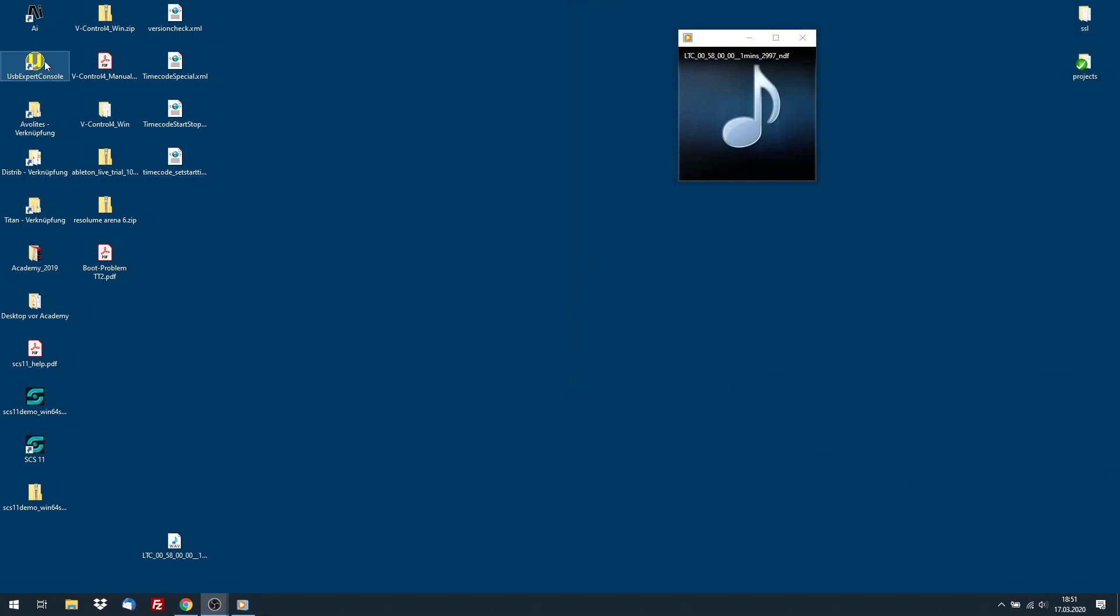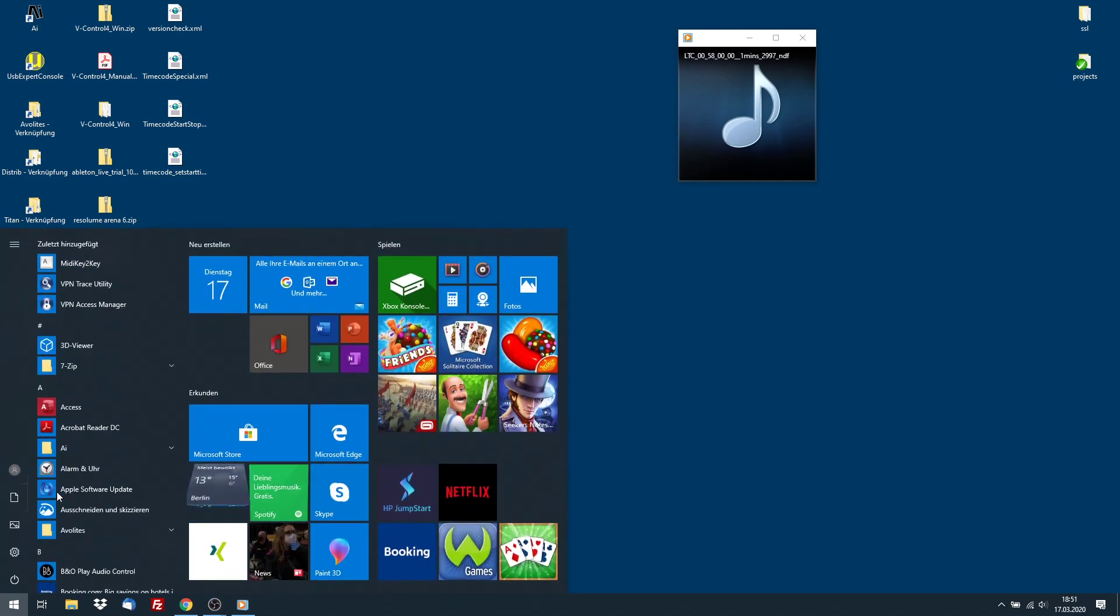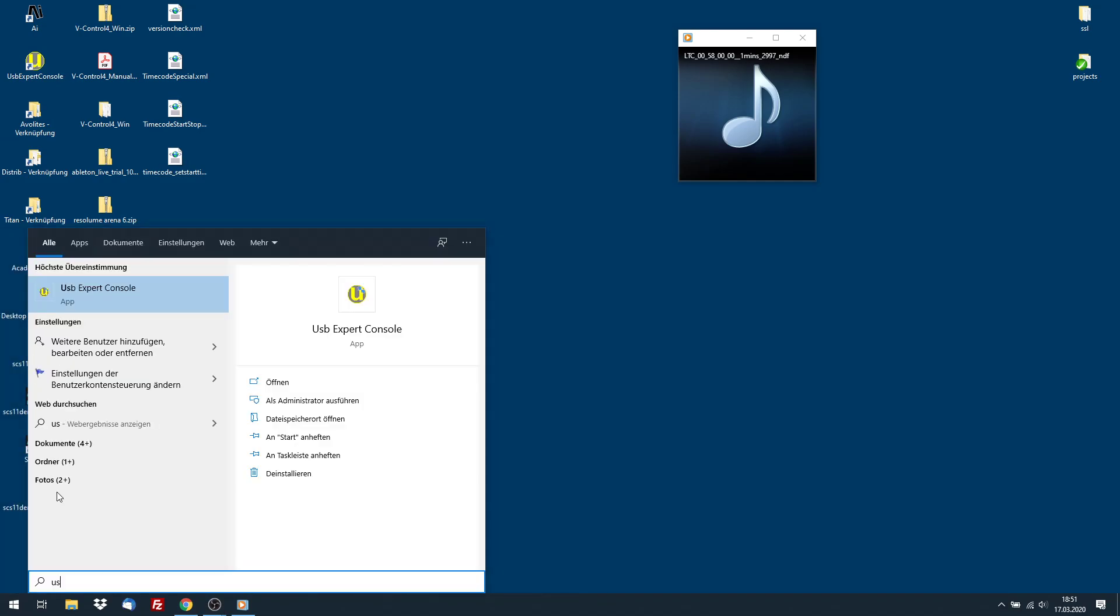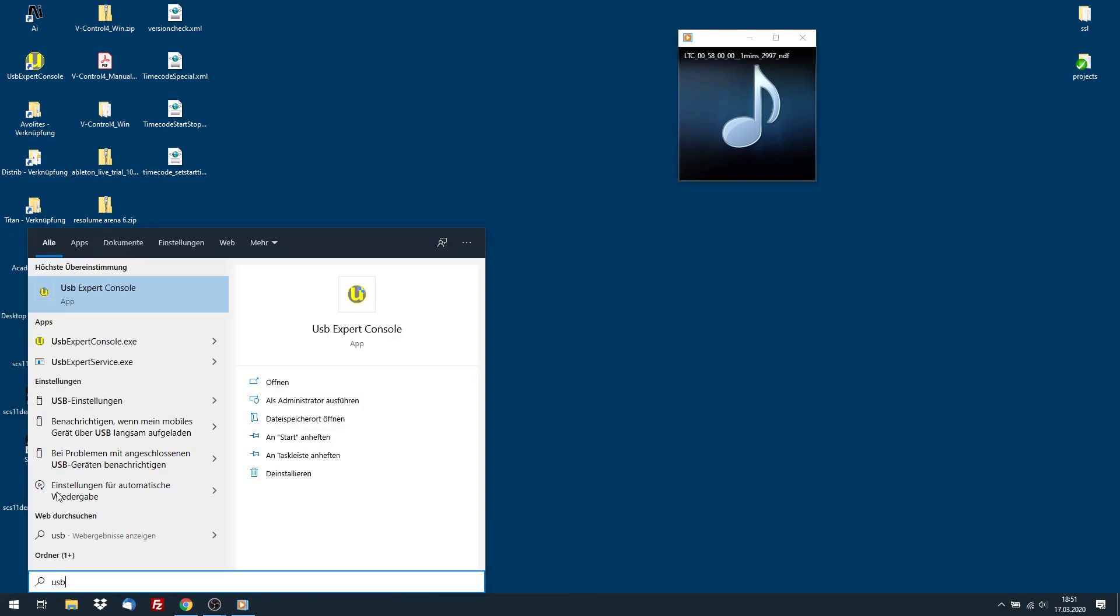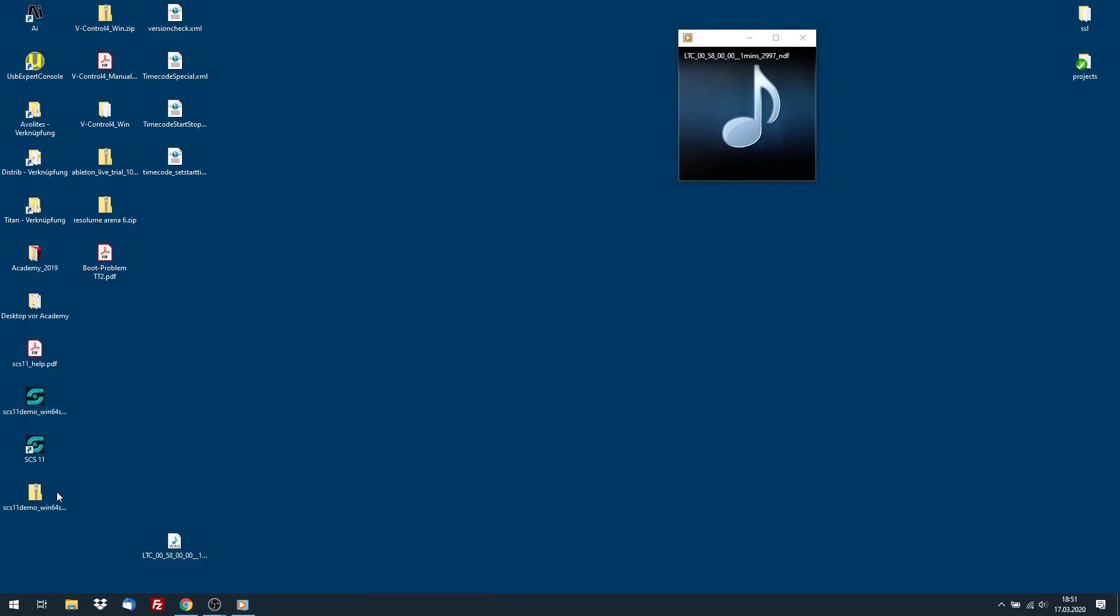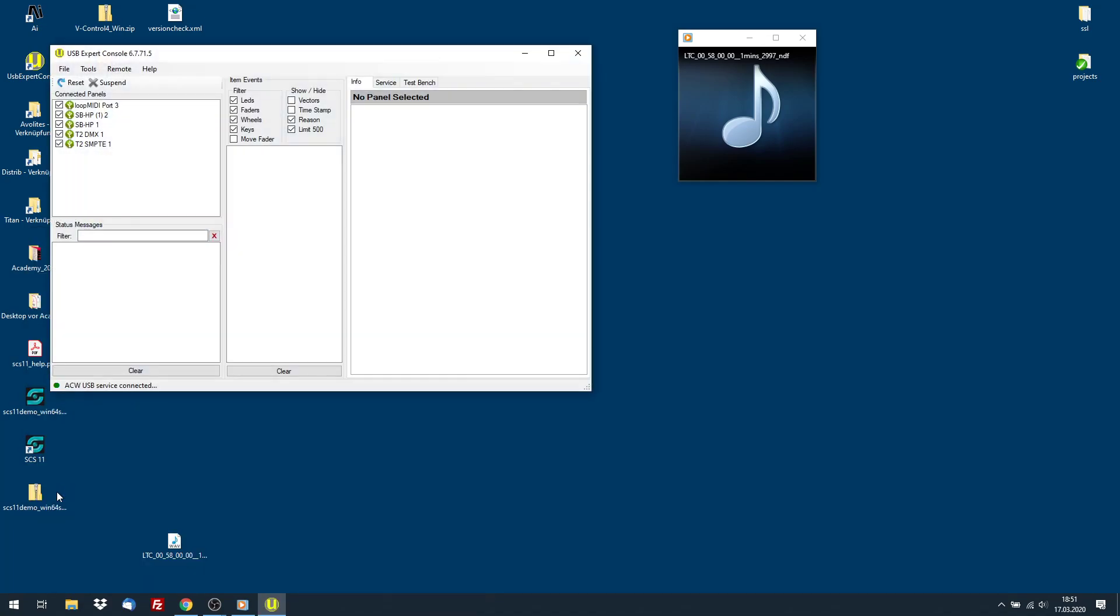We have our program USB expert. Fired up USB expert console. On the left side, you see a couple of things which are connected. In my case, it's a little bit more because I am also playing with USB MIDI.